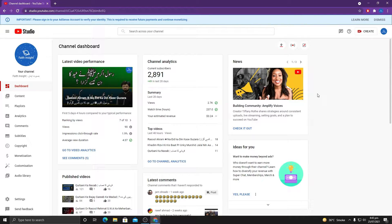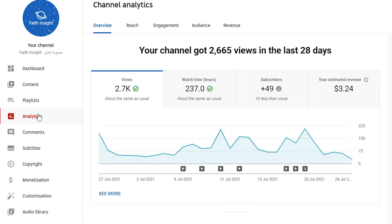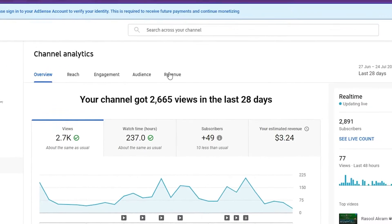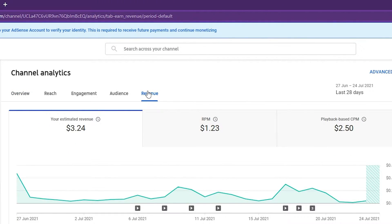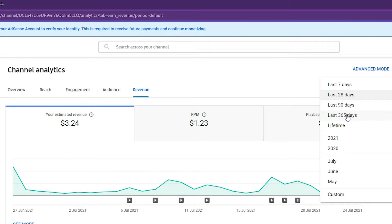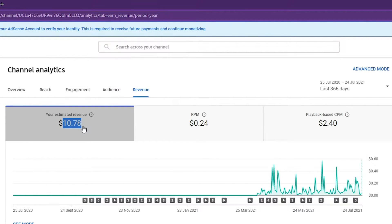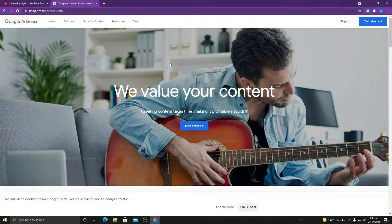Let us verify whether we have achieved $10 or not. Go to Analytics, then navigate to the Revenue section. Select the duration and click on 'Last 365 days.' Here you can see this channel has reached $10.70, which means we need to verify our identity in Google AdSense. Let us go to Google AdSense.